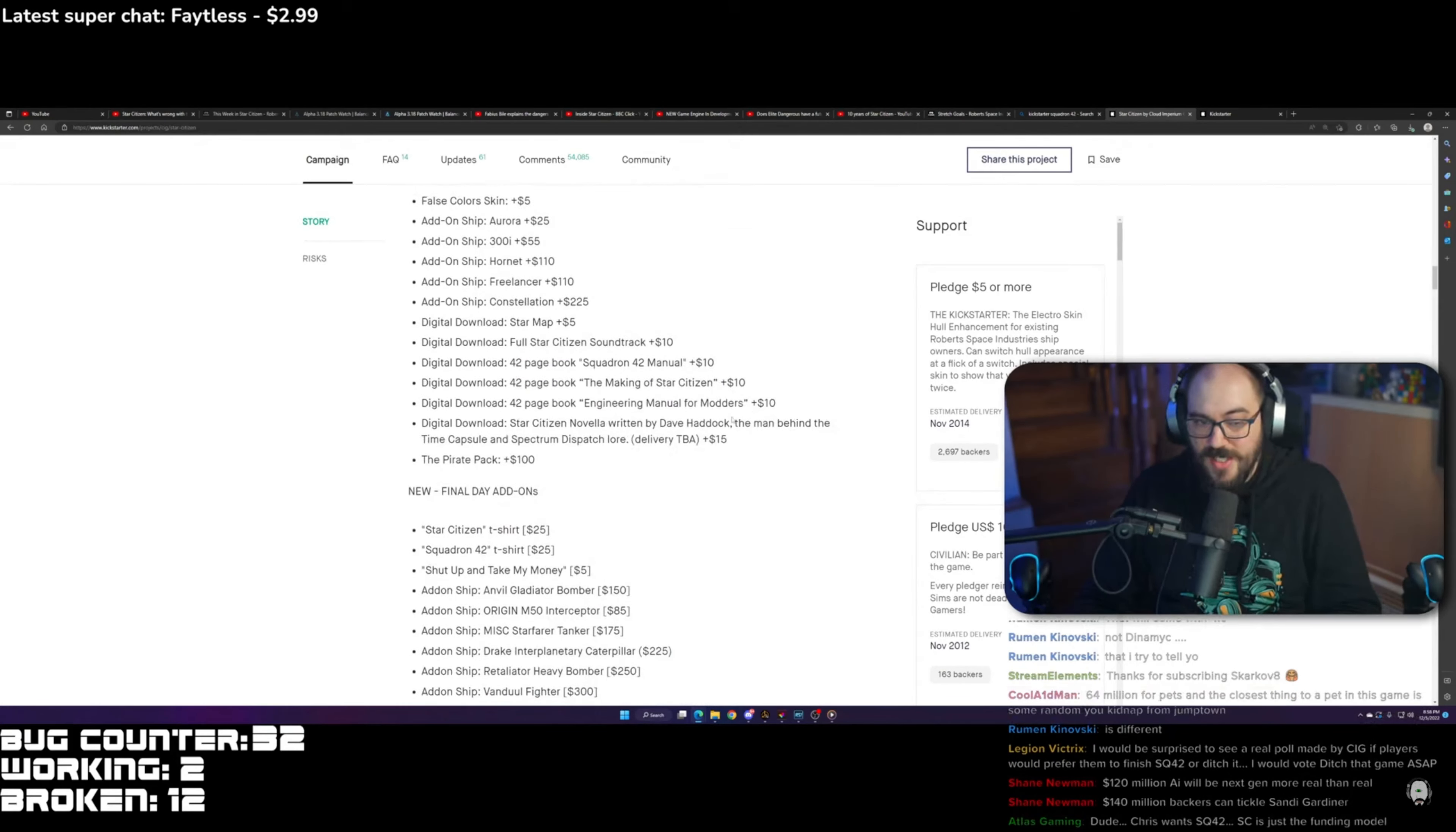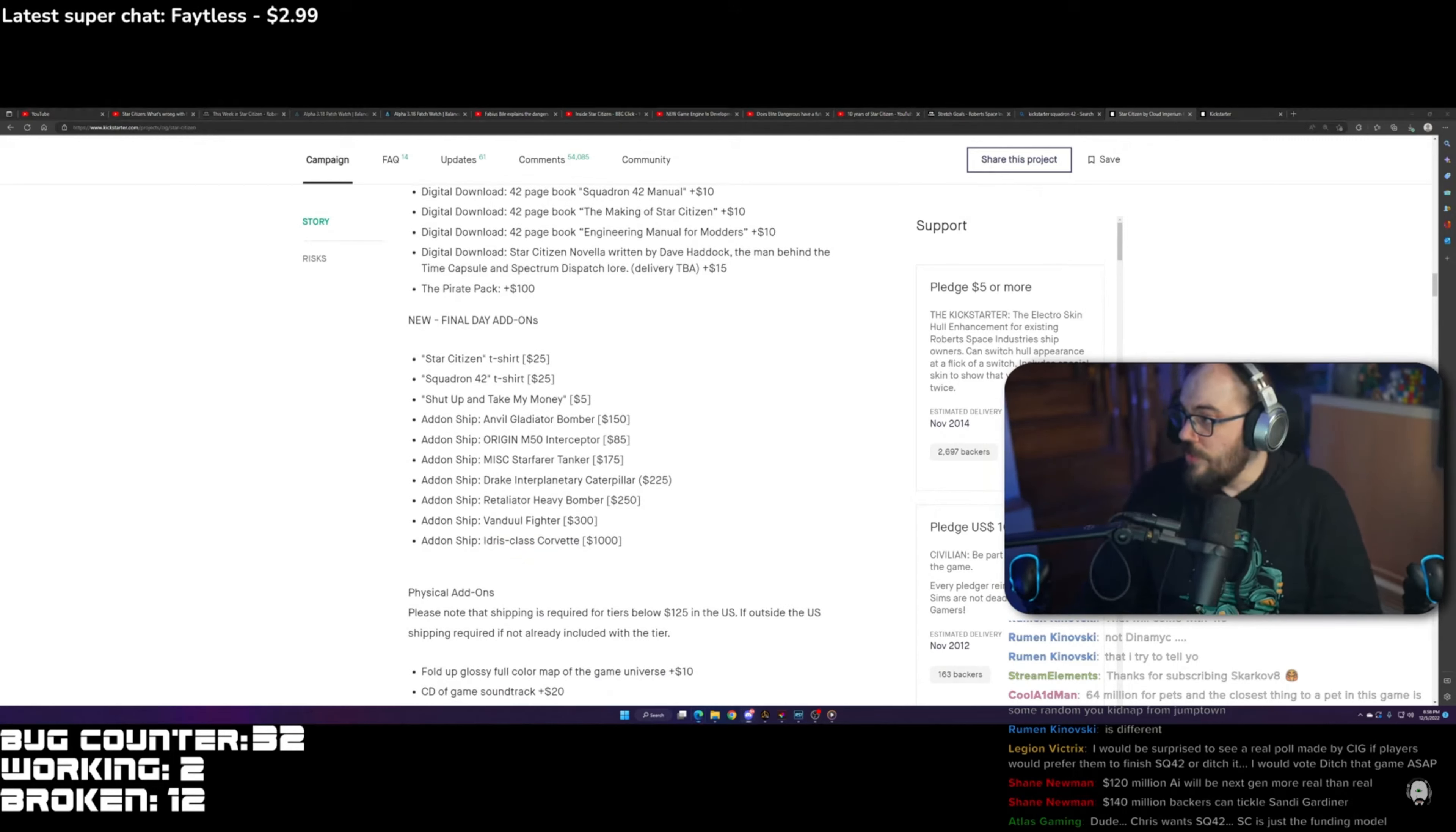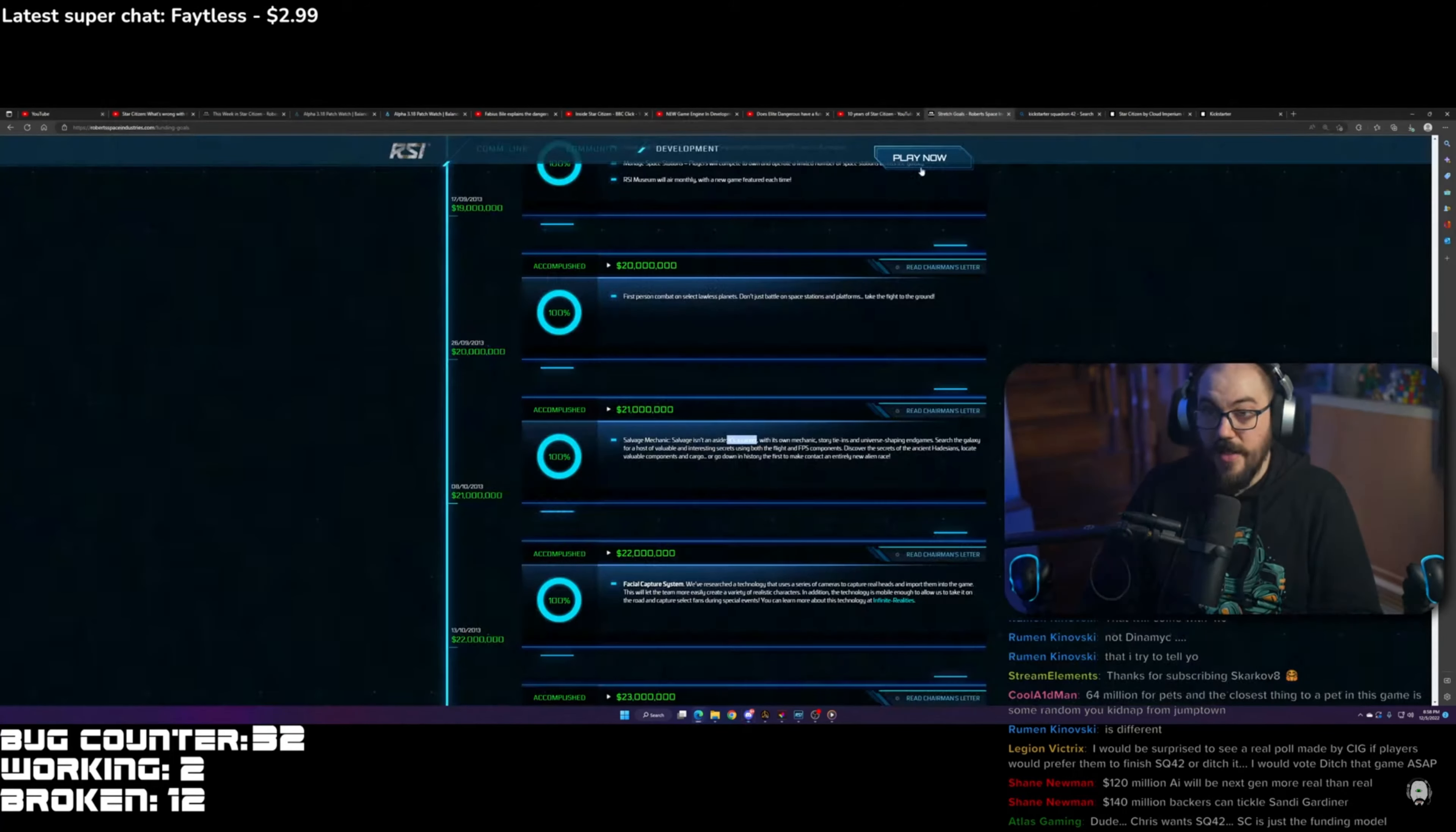Okay, I understand that, but where did the narrative that the original Kickstarter was for Squadron 42 come from? Tell me that, please. Anyway, let's continue.